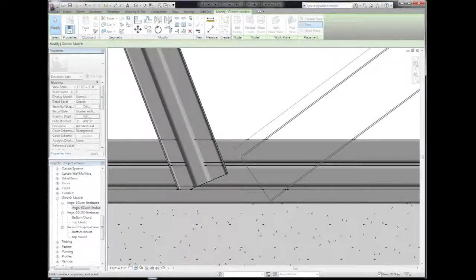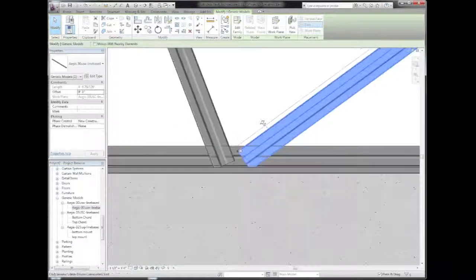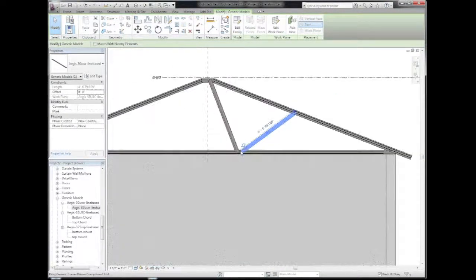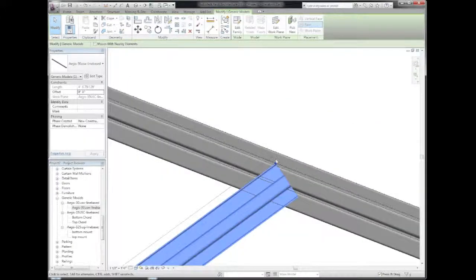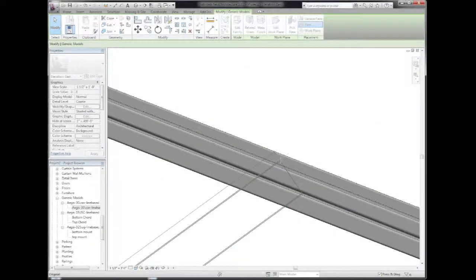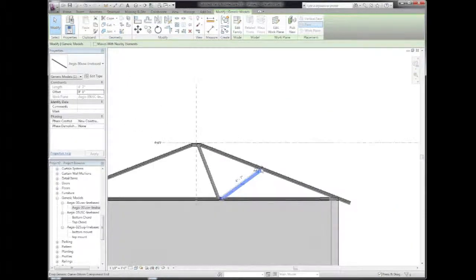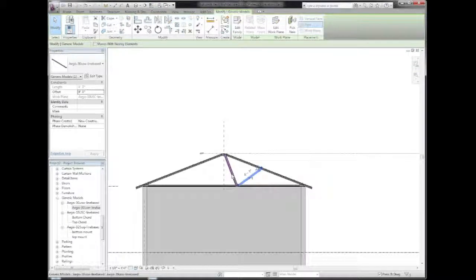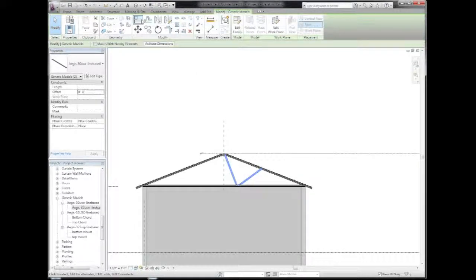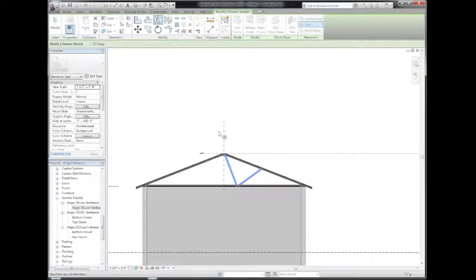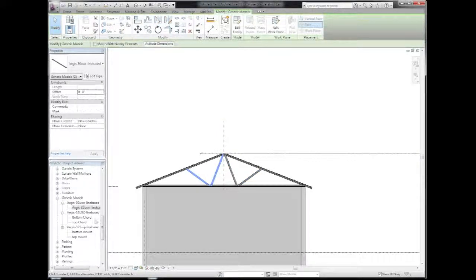So now that we're getting these cross webs where we want them, you can see that the Ultraspan web shapes, all I have to do is select both of them, choose my mirror function, and mirror them across to the other side.